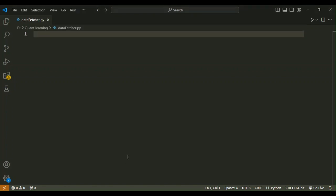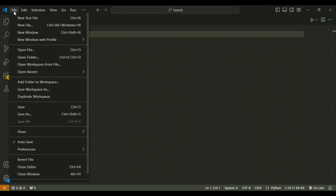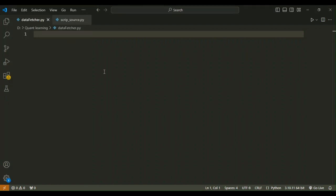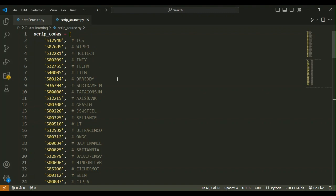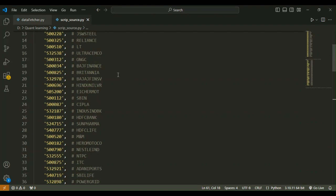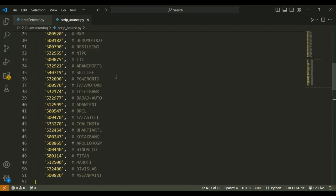Once we've saved it, we need one source data Python file. I have already created that, so now I'm going to open it. We're going to open another file called script_source.py. I will share this file link in the description. This file is going to have the script codes and security IDs.